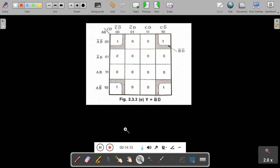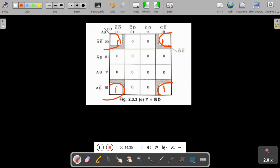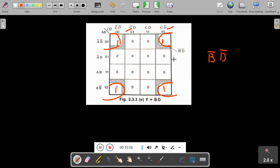One more example: when ones appear in the corners, this is called corner grouping. All four corner cells are adjacent, so you can make a group of four ones. When writing the answer, you check the rows — the common is B̅ — and on the top side you check the columns where the common is D̅. So the answer is B̅D̅. This is one more method of grouping.